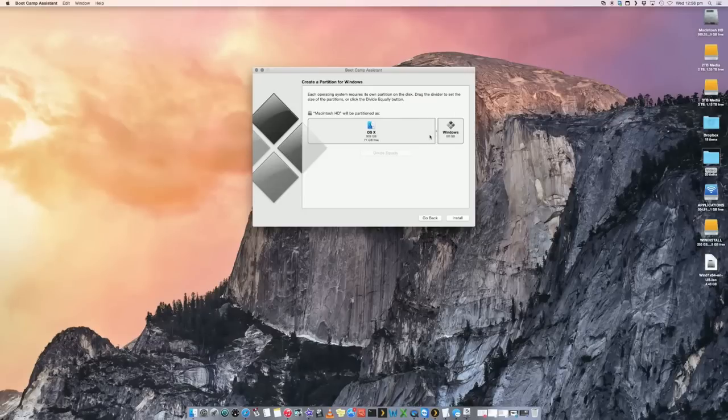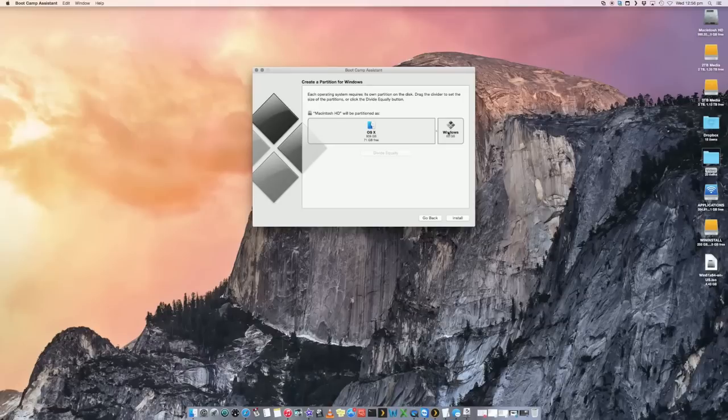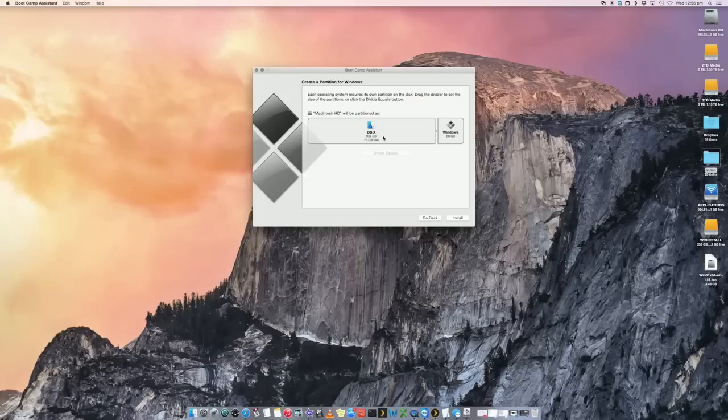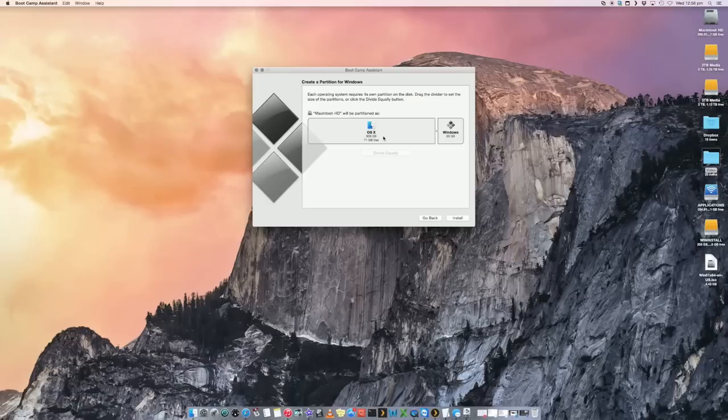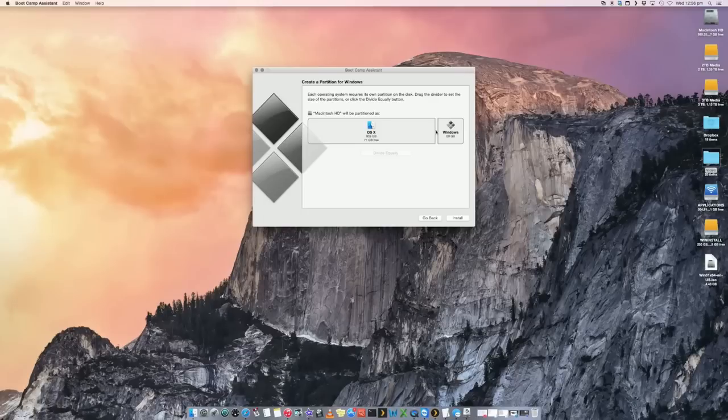This is, of course, dependent on how big your Mac hard drive is, because you're going to be using your Mac's hard drive and partitioning it and giving a portion of it to Windows. So when you give Windows 60 gig, you're going to be losing 60 gig on the Mac side. So let's leave it at 60 and we go install.